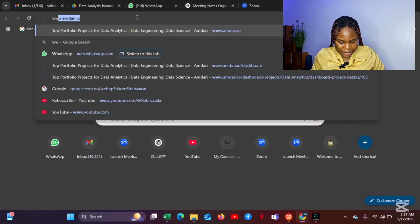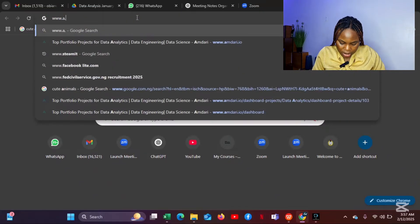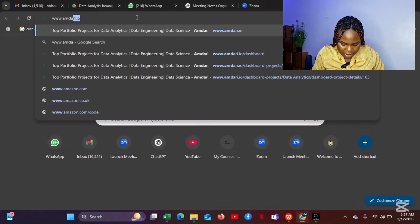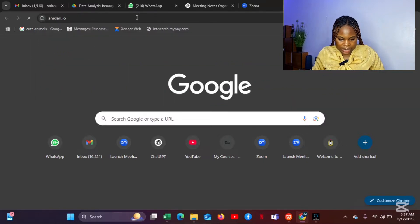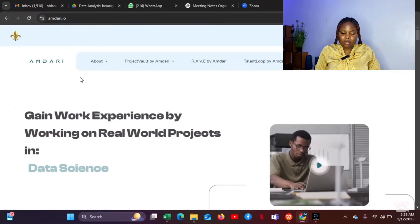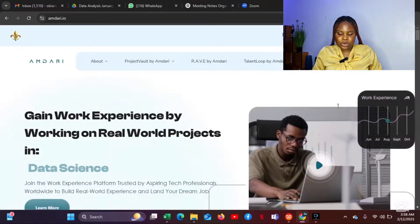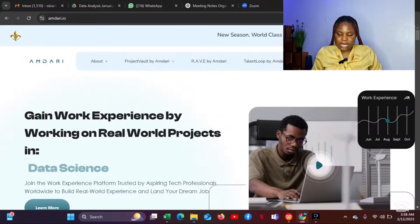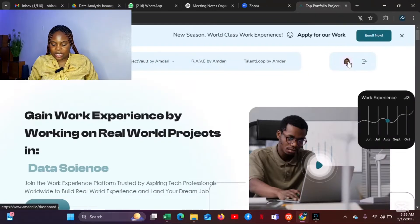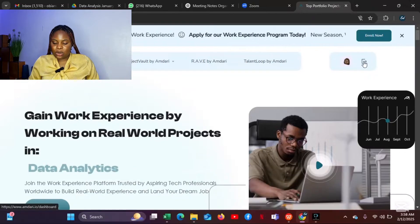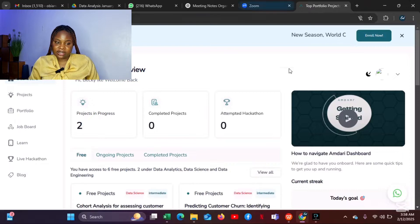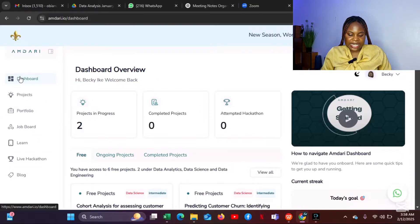Go to Google and type www.amdare.io, then click Enter. It should take you to the website. Here is the Amdare website. You can click here to register, but because I'm already registered, I'll just click here and go to my profile. This is my profile, and this is my dashboard, my projects, my portfolio.